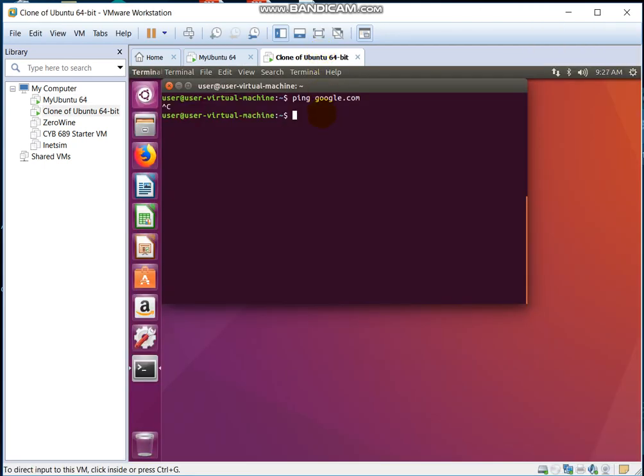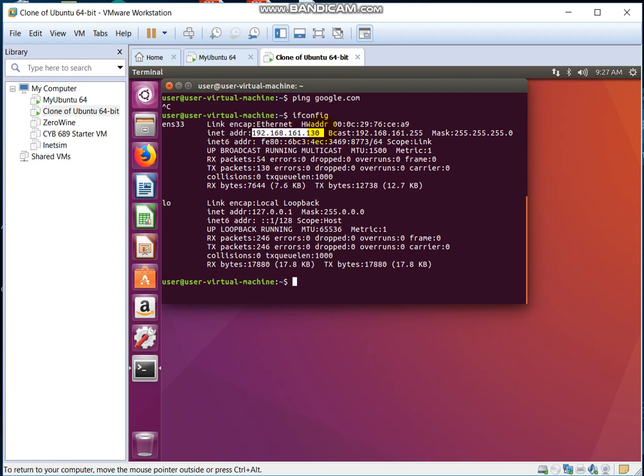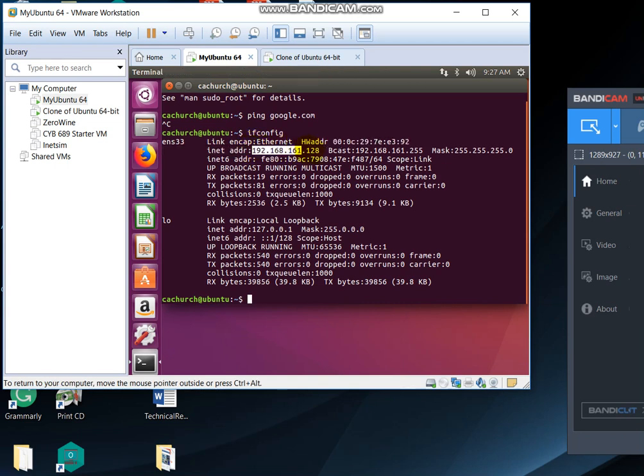Alright, so 192.168.161.130. We need to make sure that's going to be the same: 192.168.161 and then 128. So we are on the same network, and then this is going to identify what computer you're on.